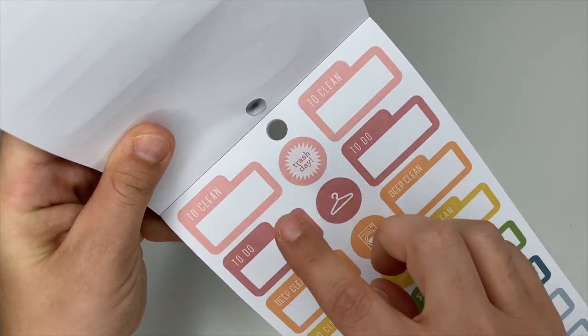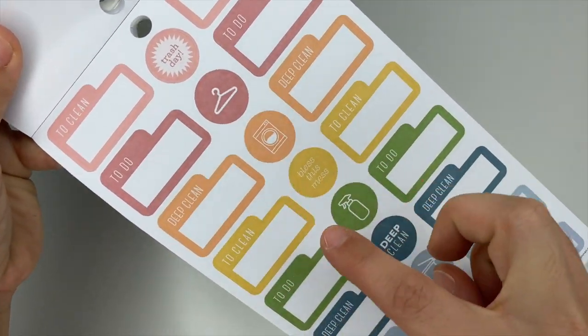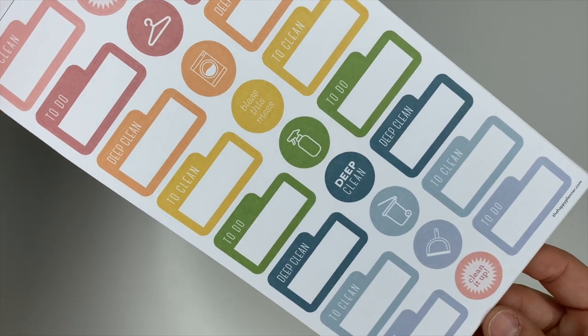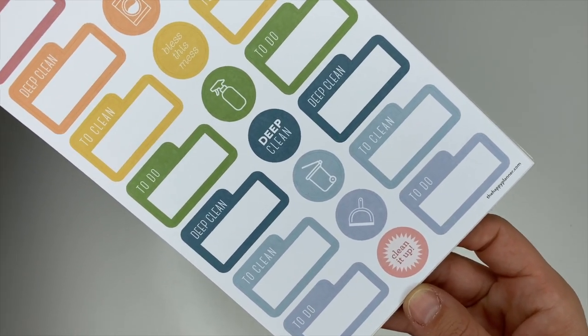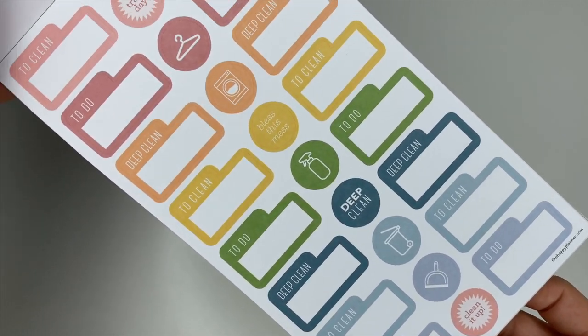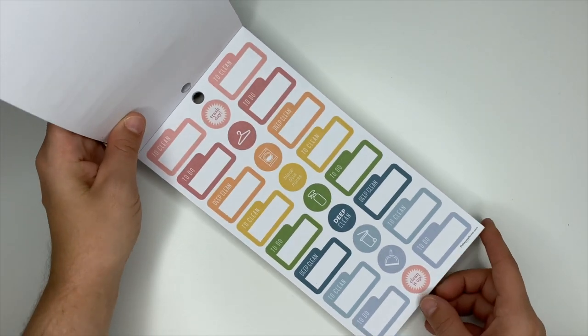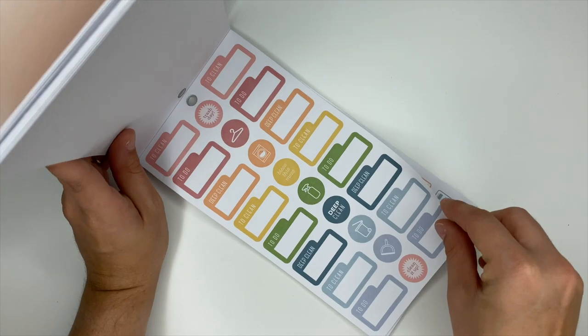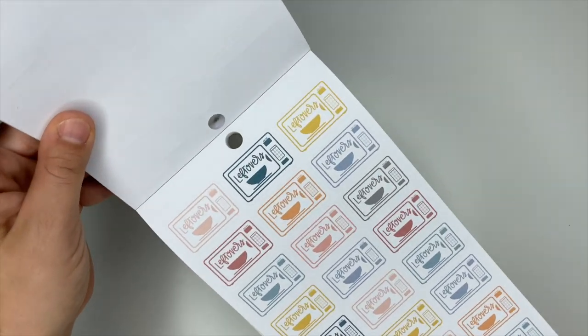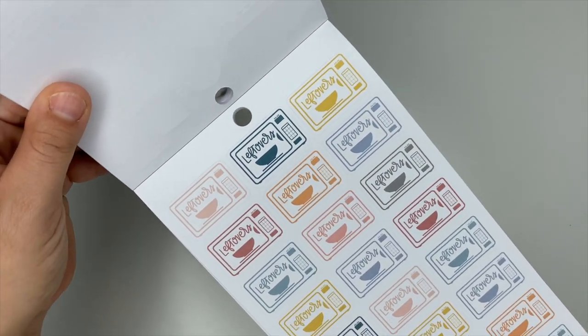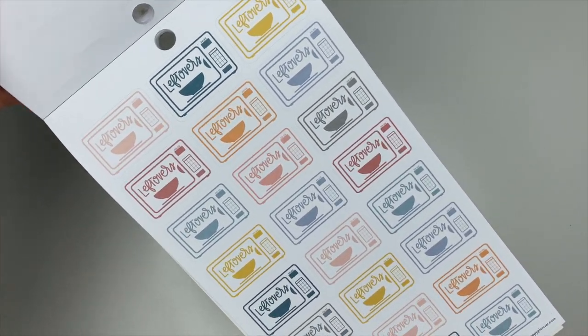This one says to clean, to do, deep clean, and then it repeats itself. Fun bright colors. Plenty of options here. You got the leftover stickers and the little microwave.